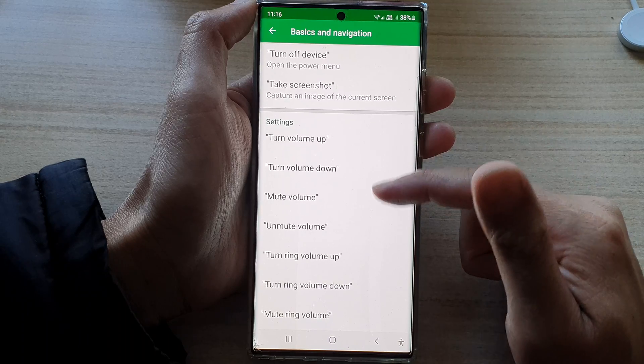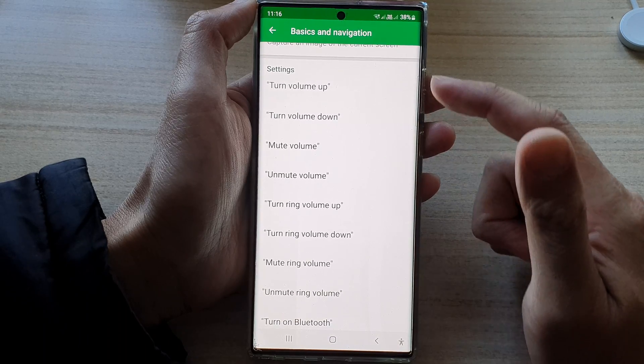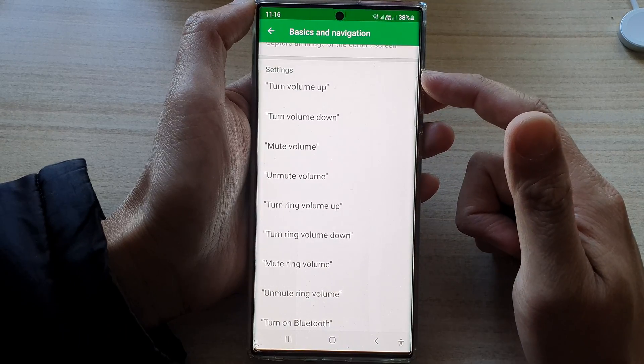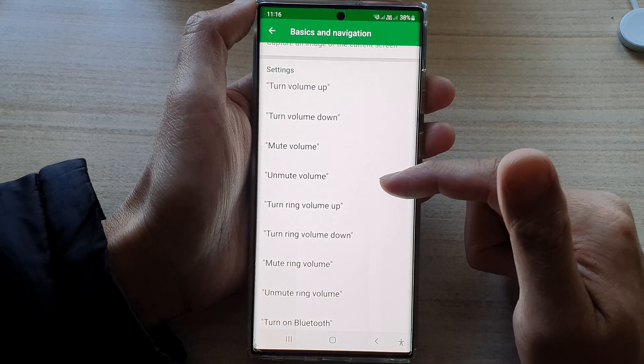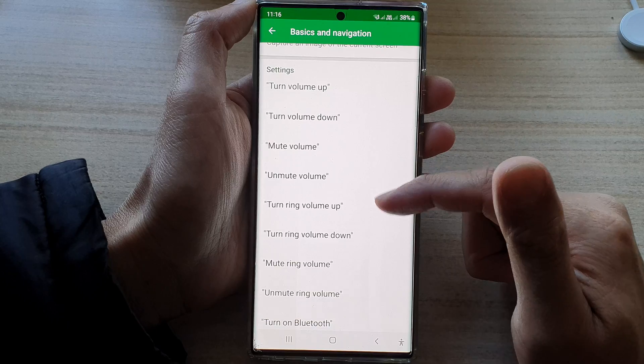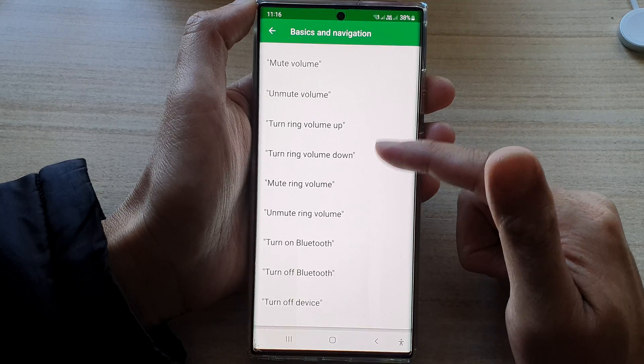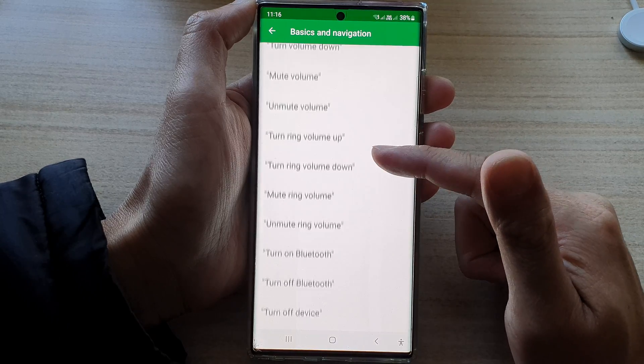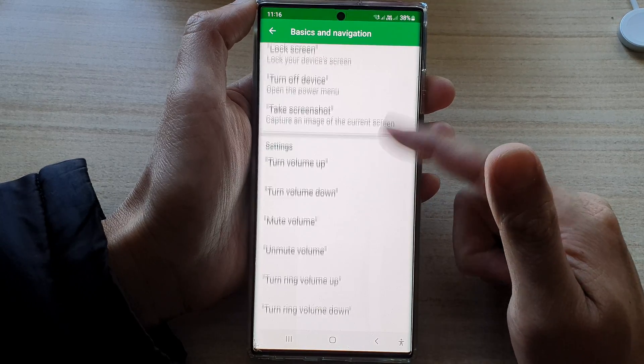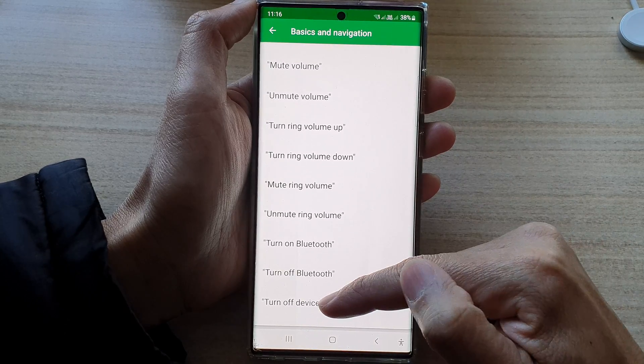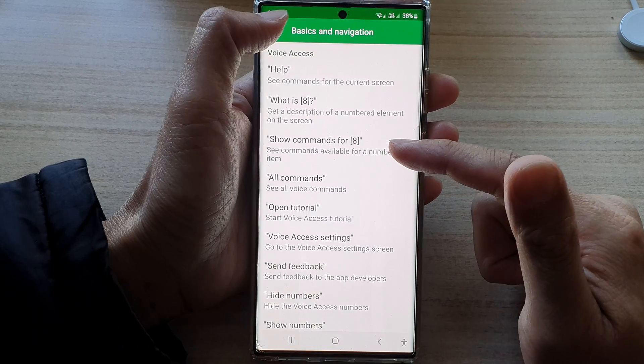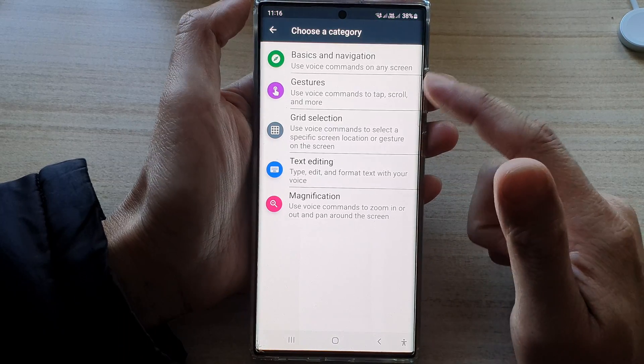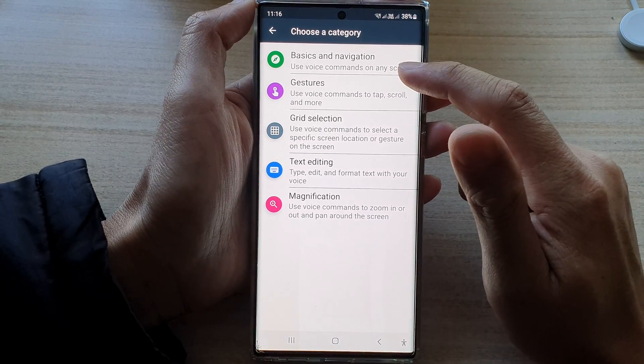To use your voice access, you can ask it to turn volume up, volume down, mute volume, unmute volume. So there's quite a lot of things that you can do. Even turn off device. So that is the basic navigation. Then you've got gestures command.